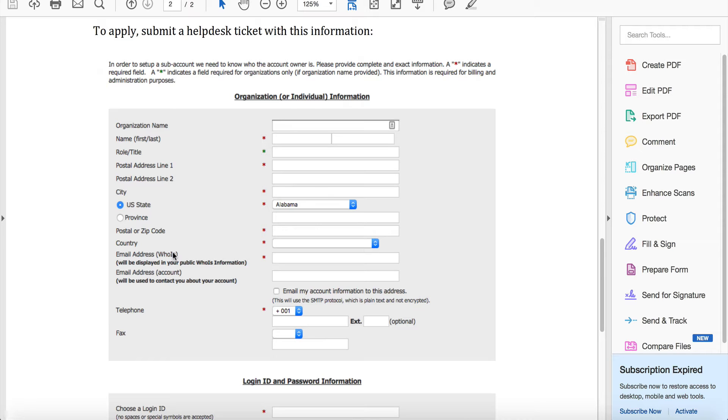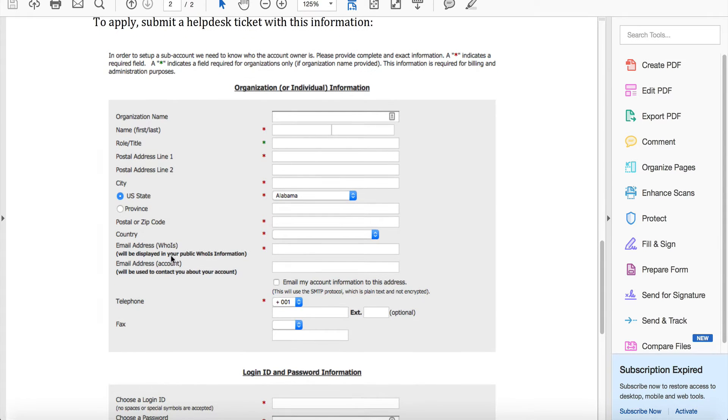There's an email address for your WHOIS database - this is what's going to be in there when someone registers a name from you, the default for the WHOIS email address. As your customers register names, their email address will be replaced.